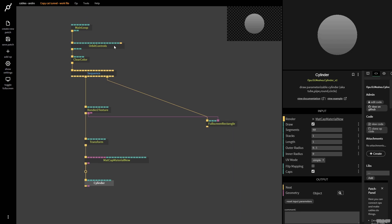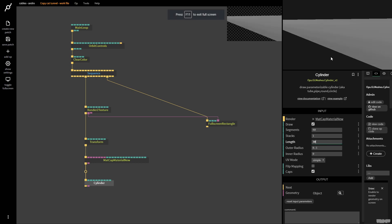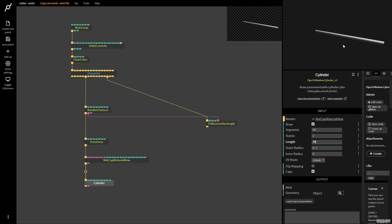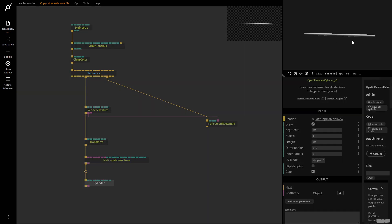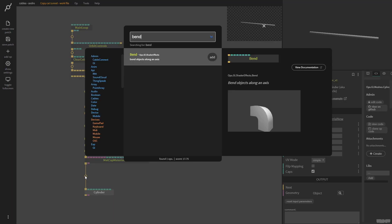I can use the orbit controls here to rotate the scene. Now I want to make the cylinder longer with a length, so I'm going to put it really huge — I'll put it on 30. I'm going to use the mouse wheel to zoom out. Now I want to create a bend effect, so I go in between, type in 'bend', and we have the bend op to bend objects along an axis. I'm going to click Add.